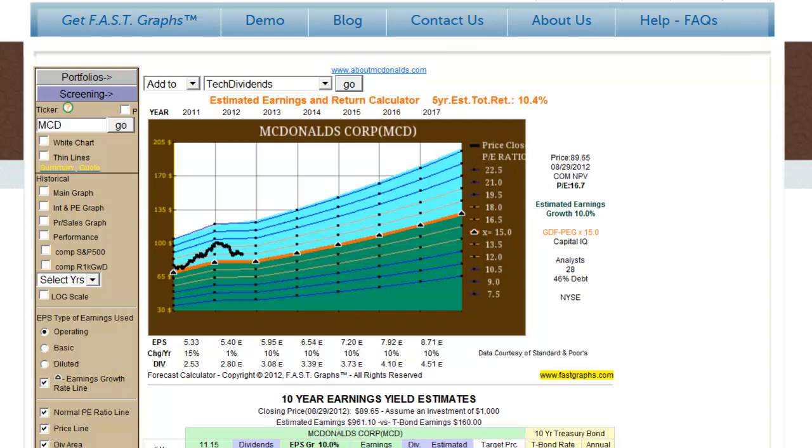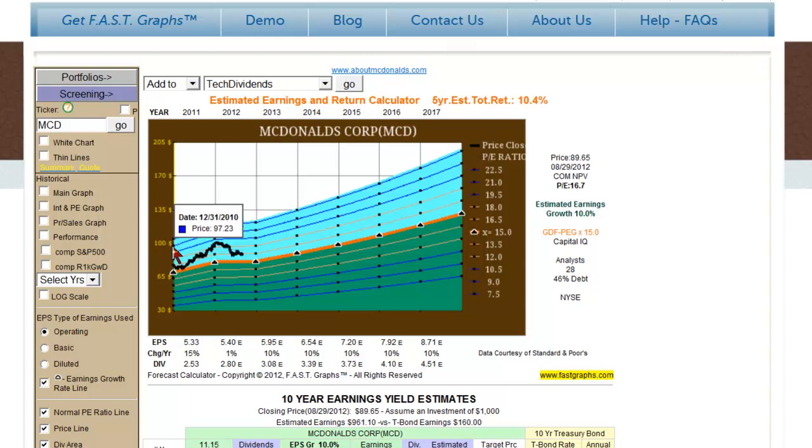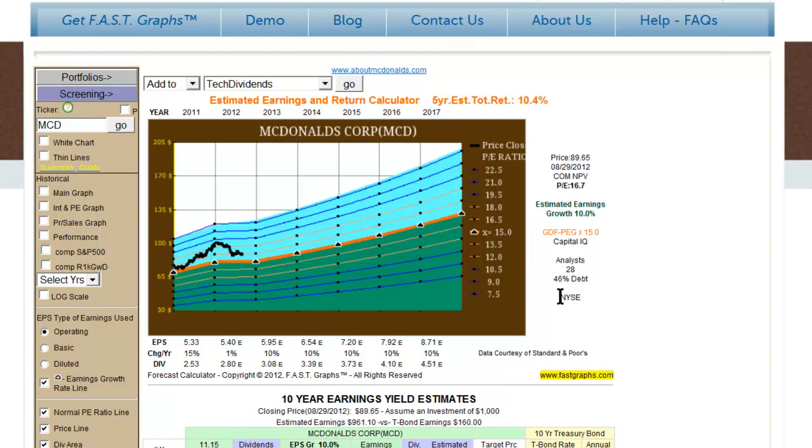All the subscriber has to do is type in the stock symbol and hit the Go button, and the FastGraphs will automatically be drawn. It's important that the FastGraphs subscriber understands that these are Estimated Earnings and Return Calculators and tools that simply are doing calculations based on these analyst estimates. As you will see a little later in the demo, there's an override function where the subscriber can add their own estimates if they disagree with the consensus estimates.